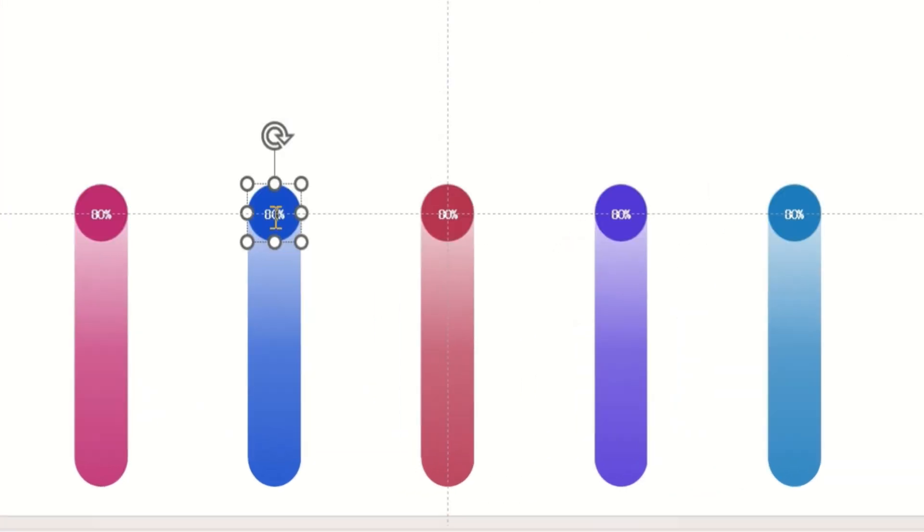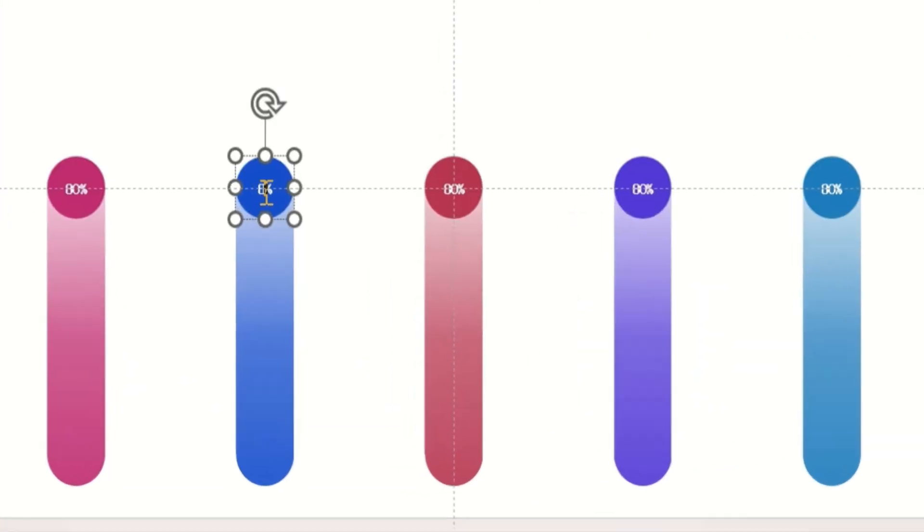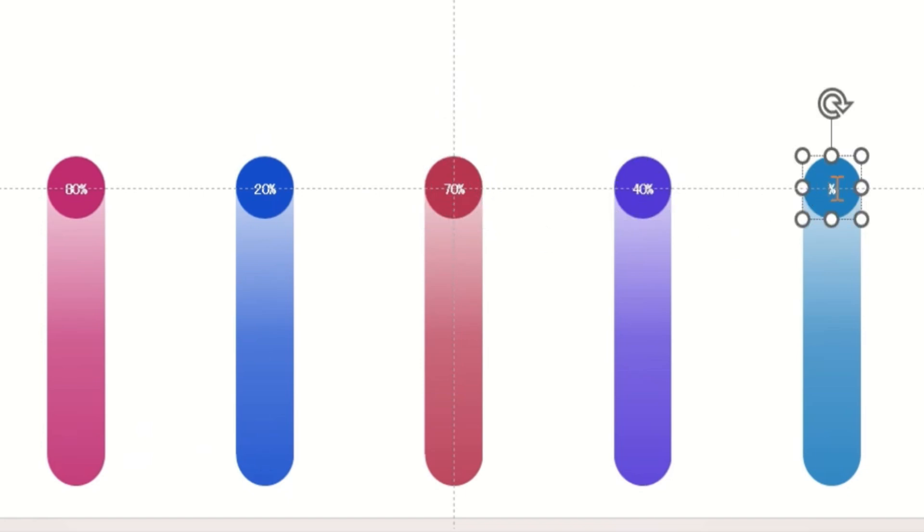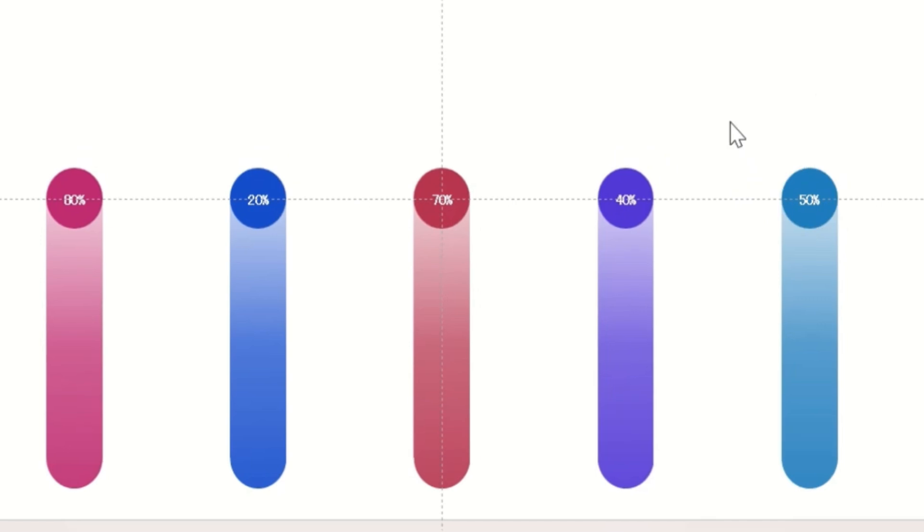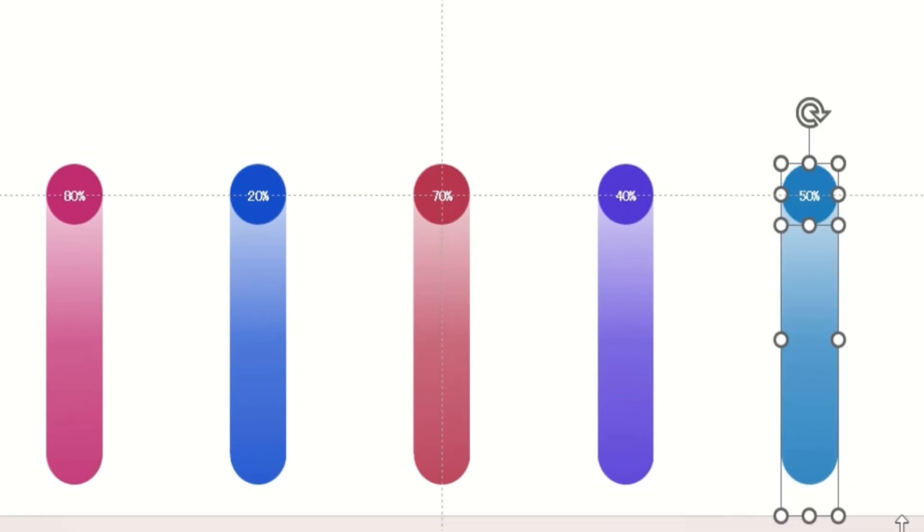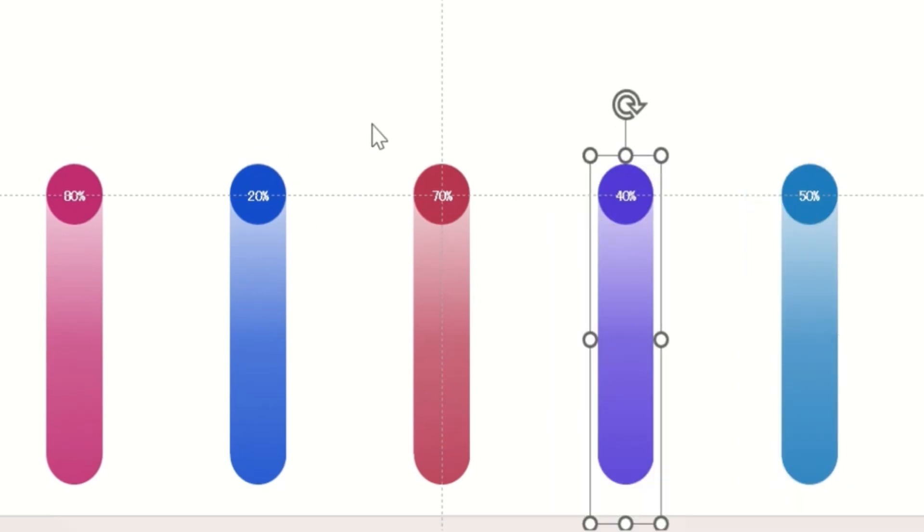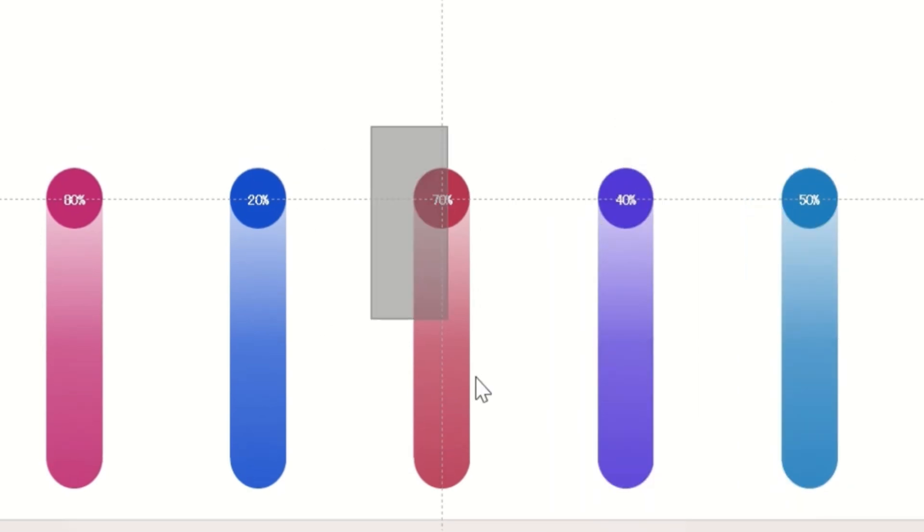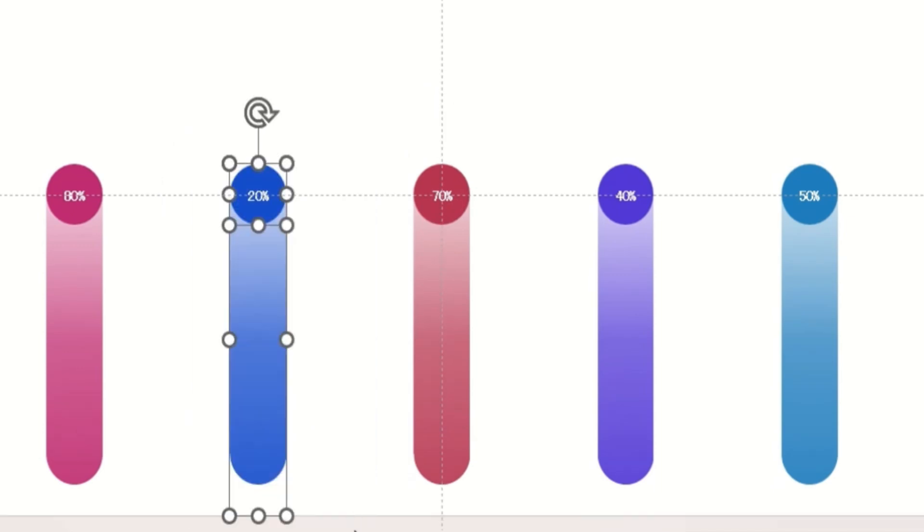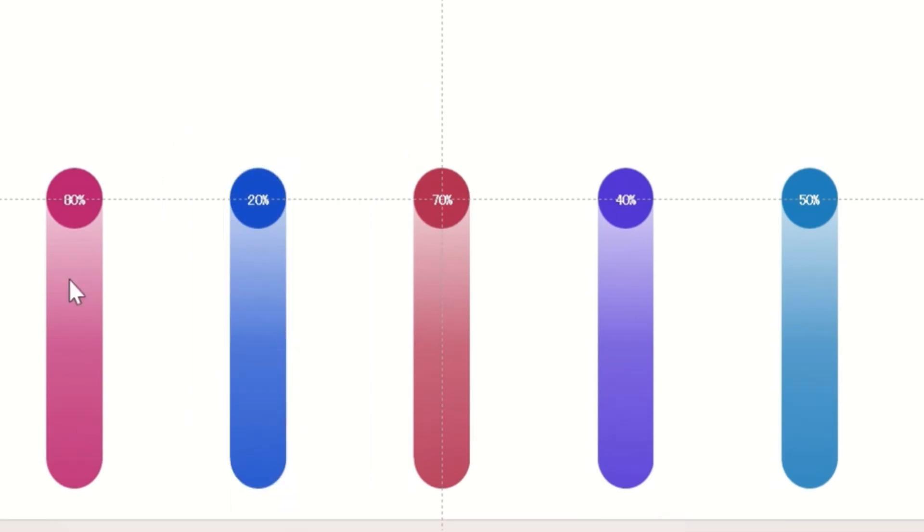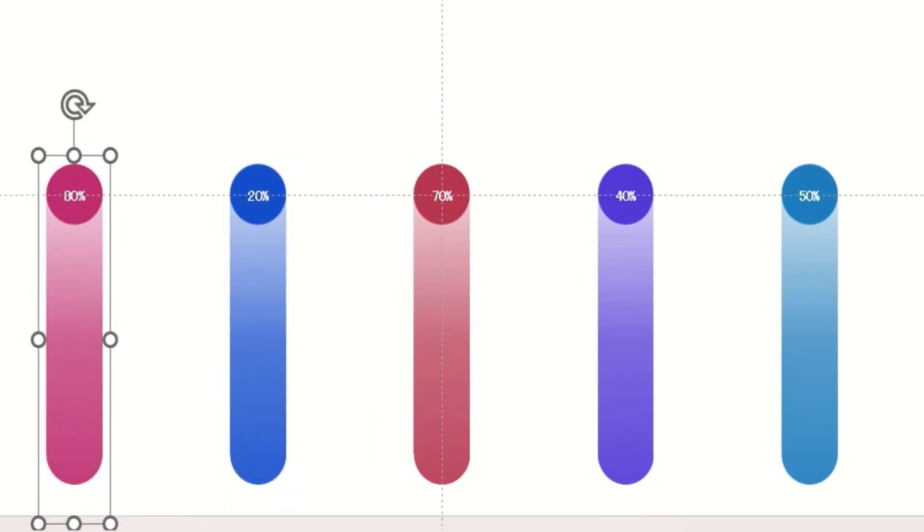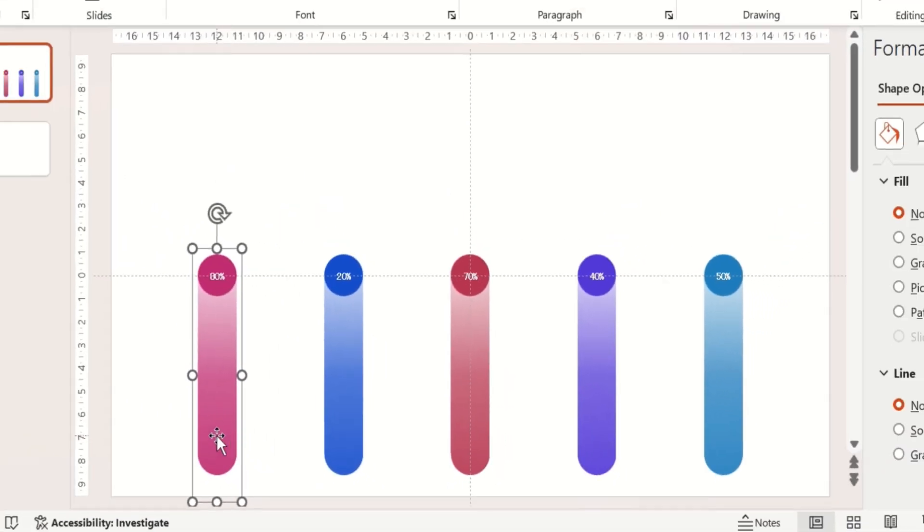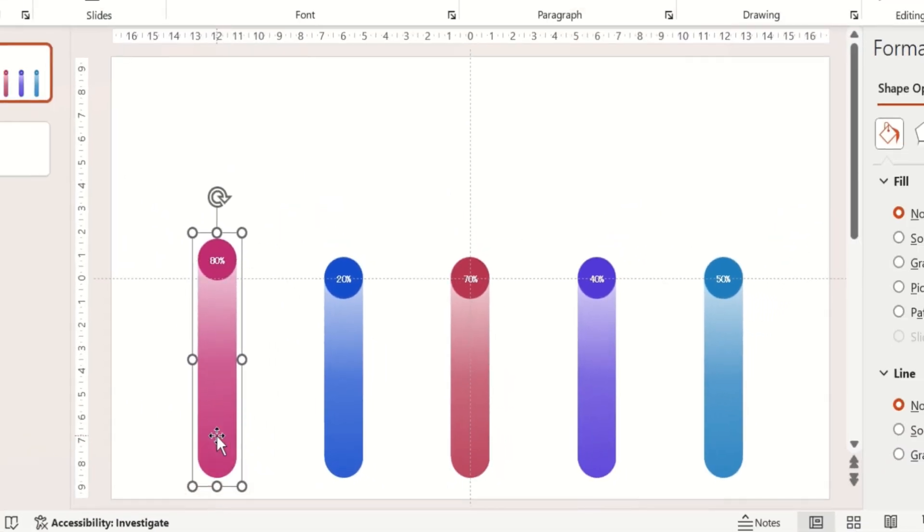Now change the text and group the elements. And then place the shapes according to the percentage.